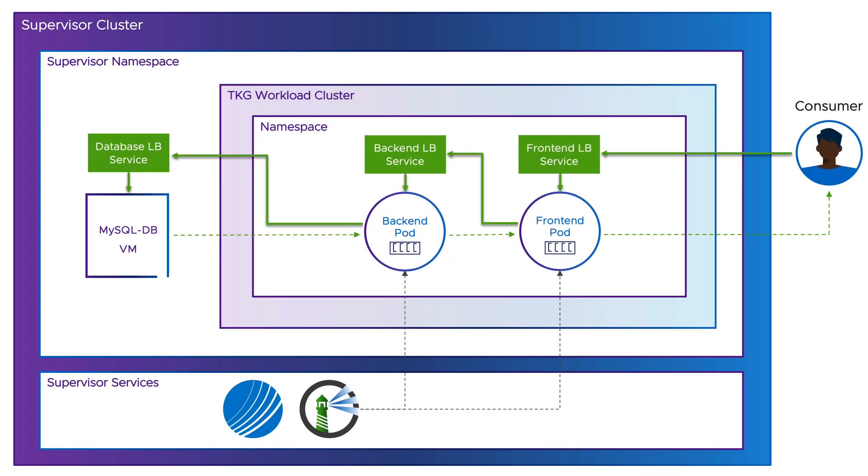Welcome to Supervisor Series. In this episode, we'll show you how you can deploy a 3-tier application with VM Service and Tanzu Kubernetes Grid on a Supervisor cluster.